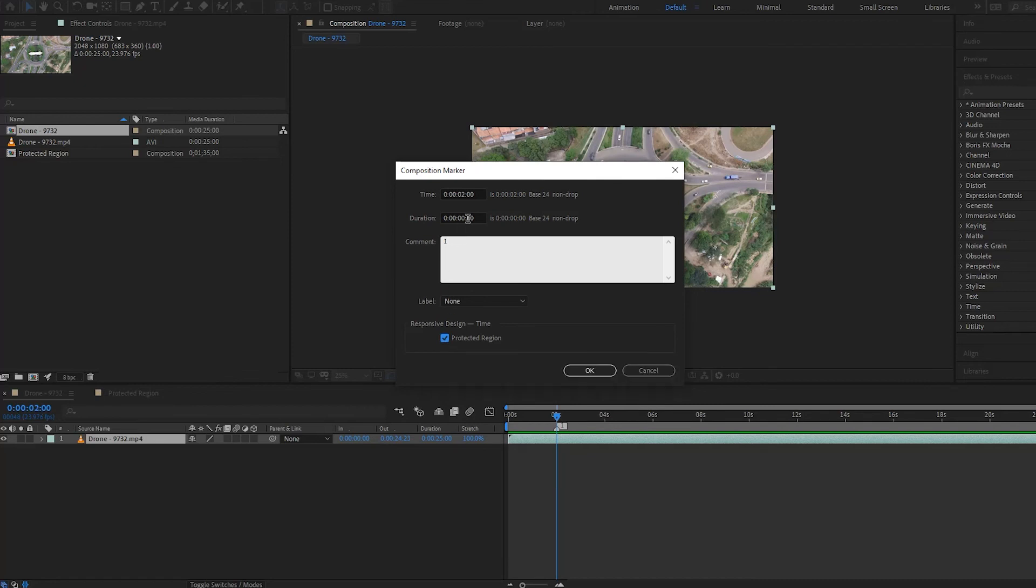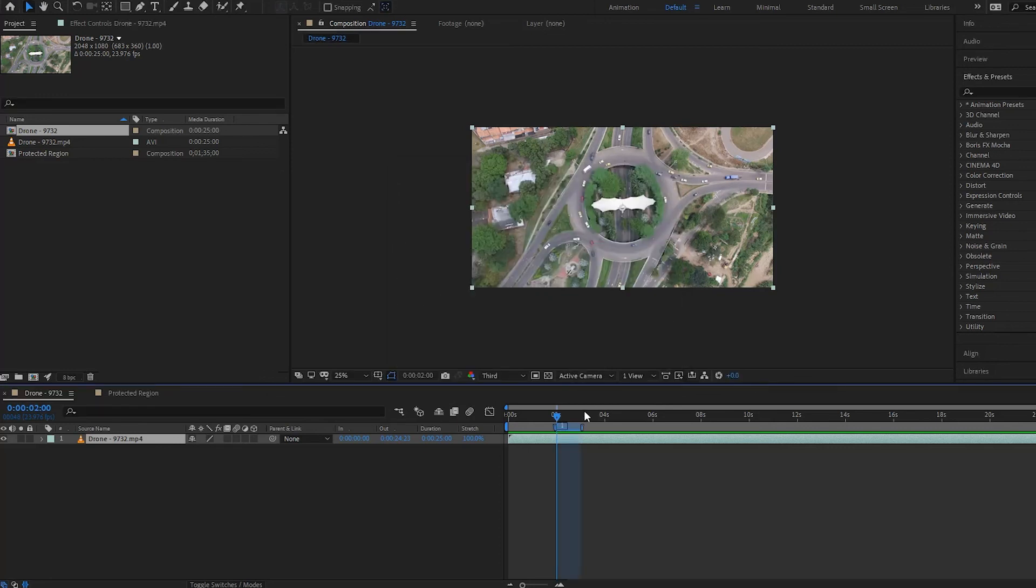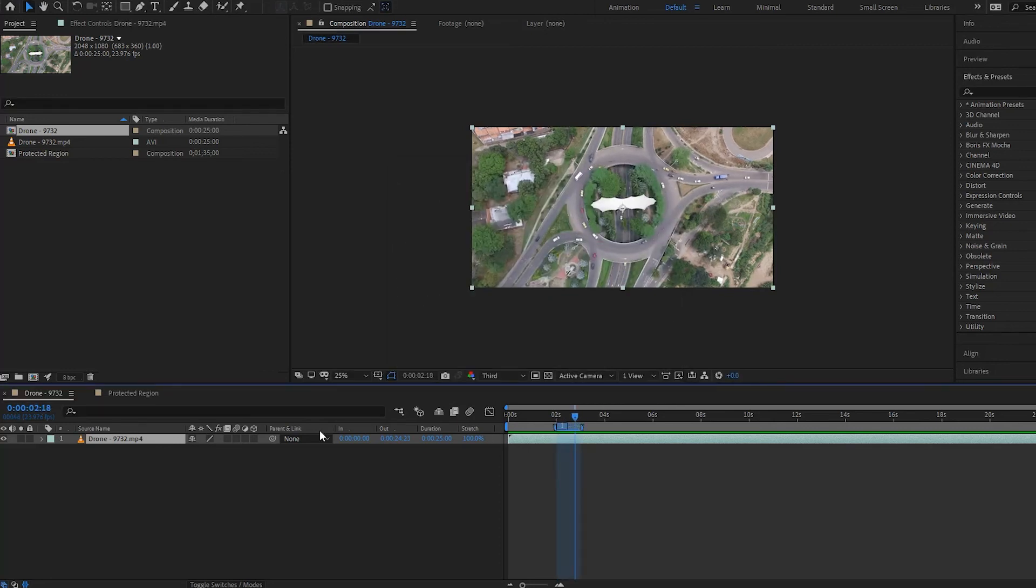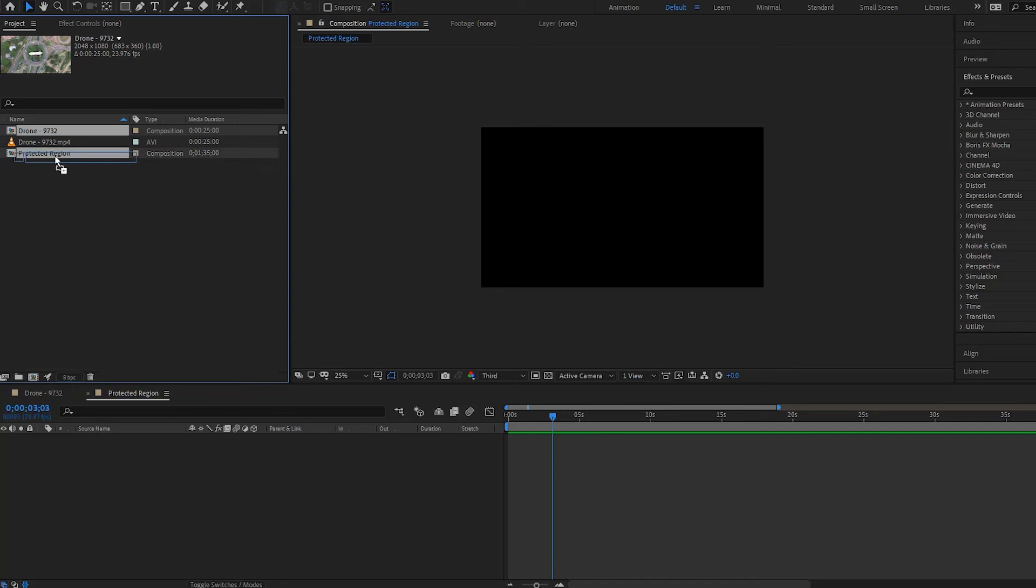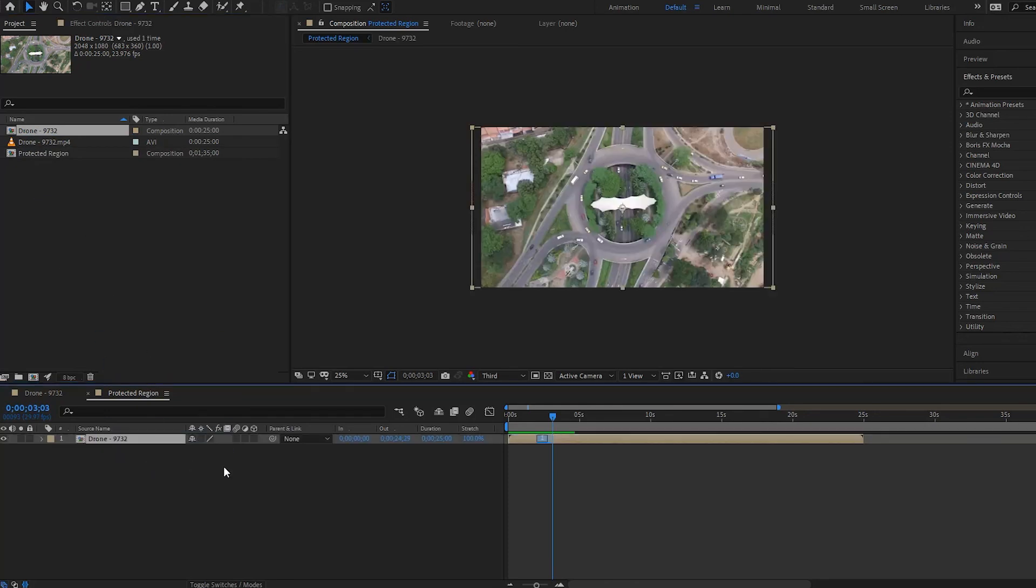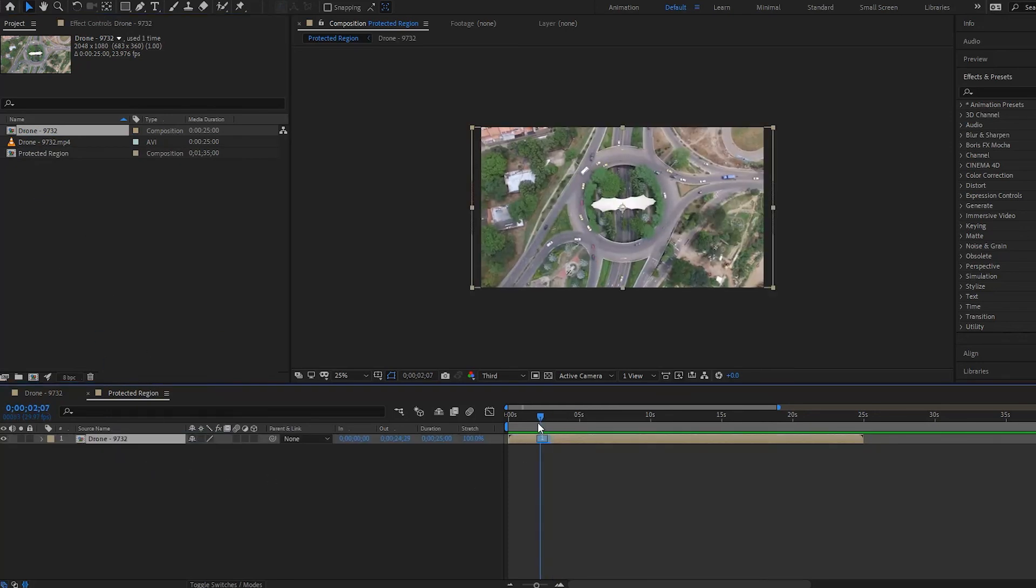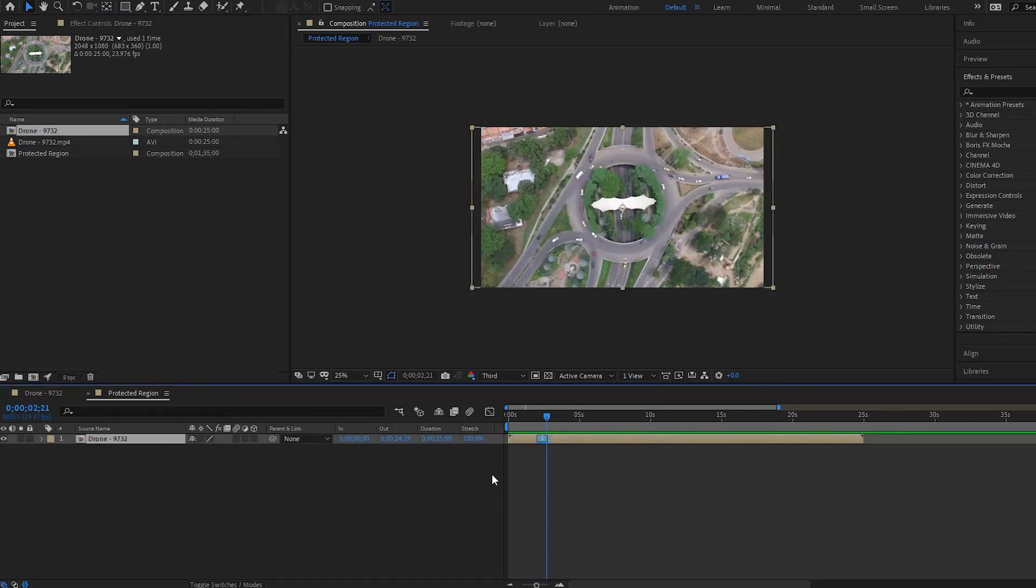Then just give it a duration—say I want it one second long—and then press OK. Now you have a protected region. You go back to your composition here, the protected region one, and then you drag in your drone composition. Now you have the protected region here, one second. So that's how you can create protected regions with markers.